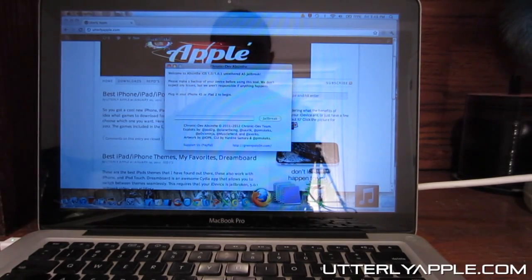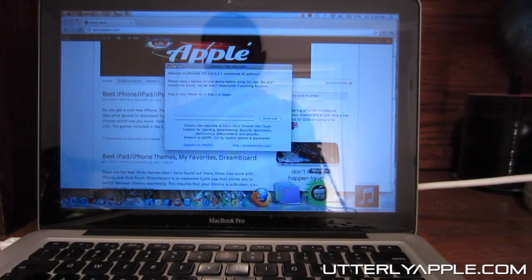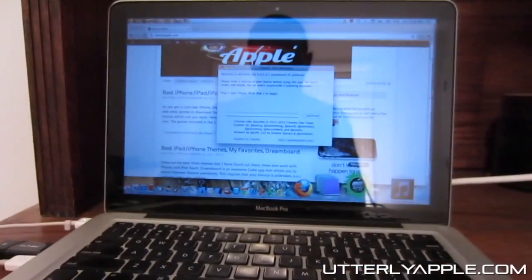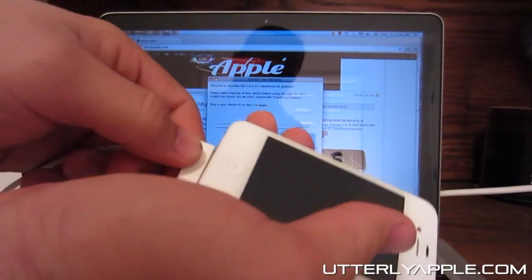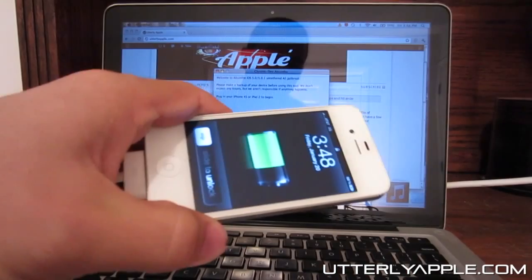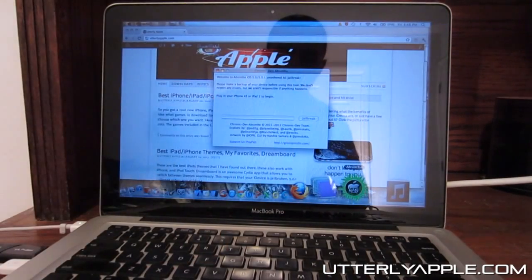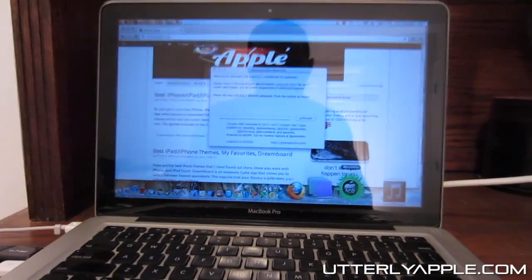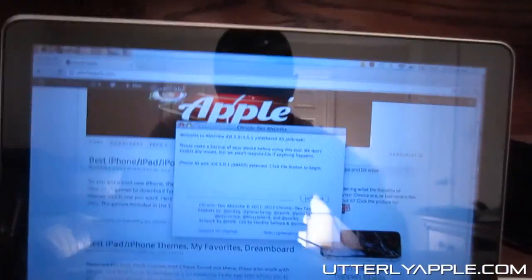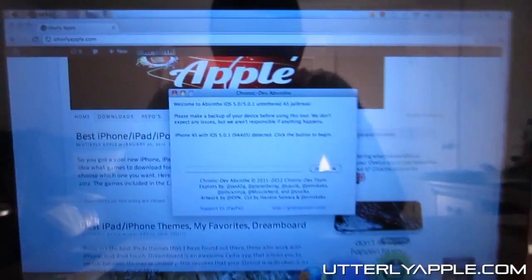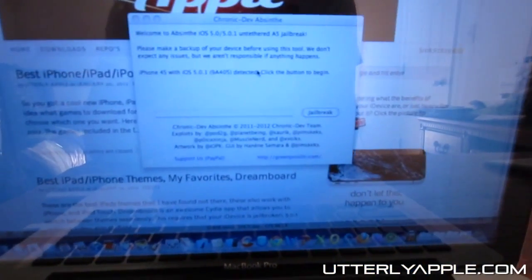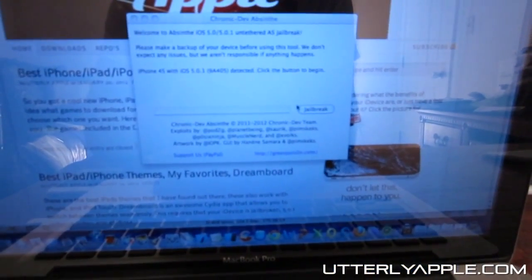It says plug in your iPhone 4S or iPad 2, so I'm going to go ahead and do that. Once you have plugged in your device, you are going to click Jailbreak.